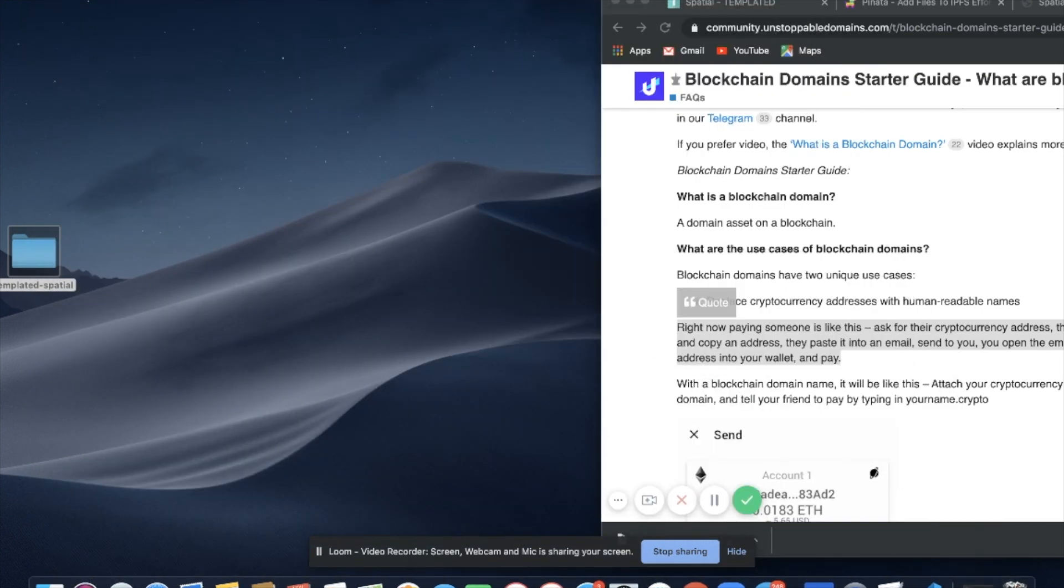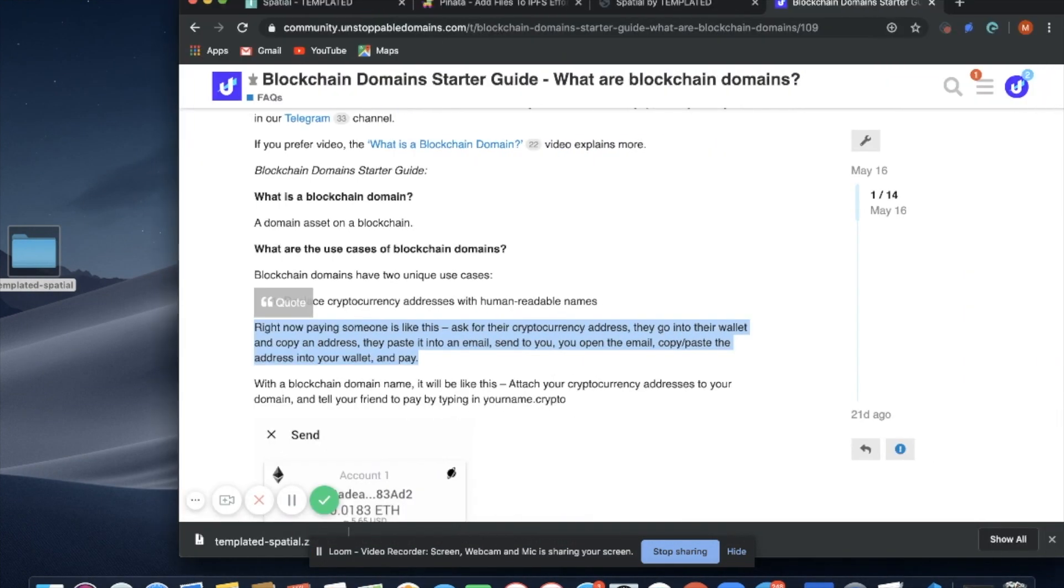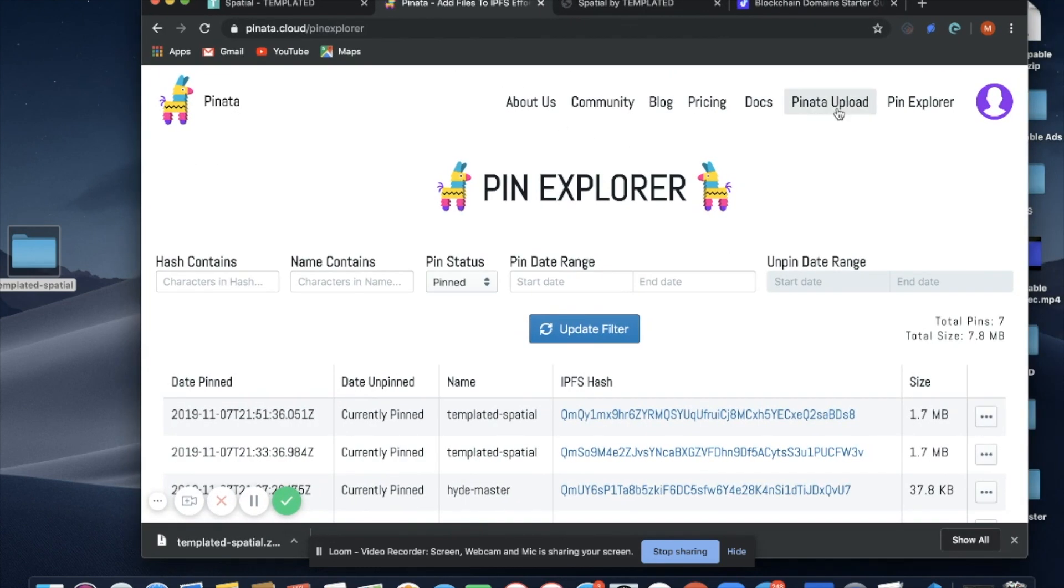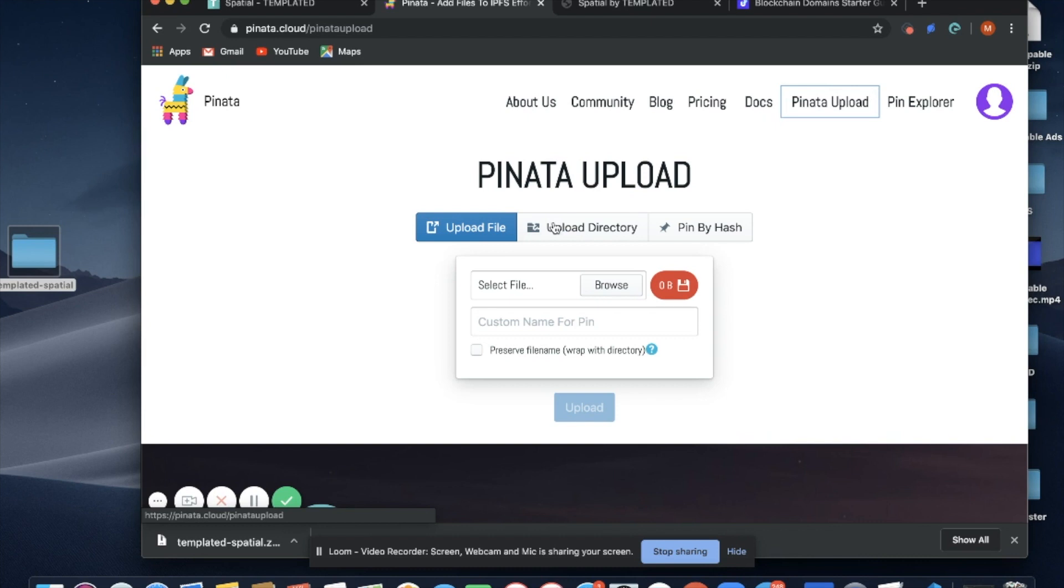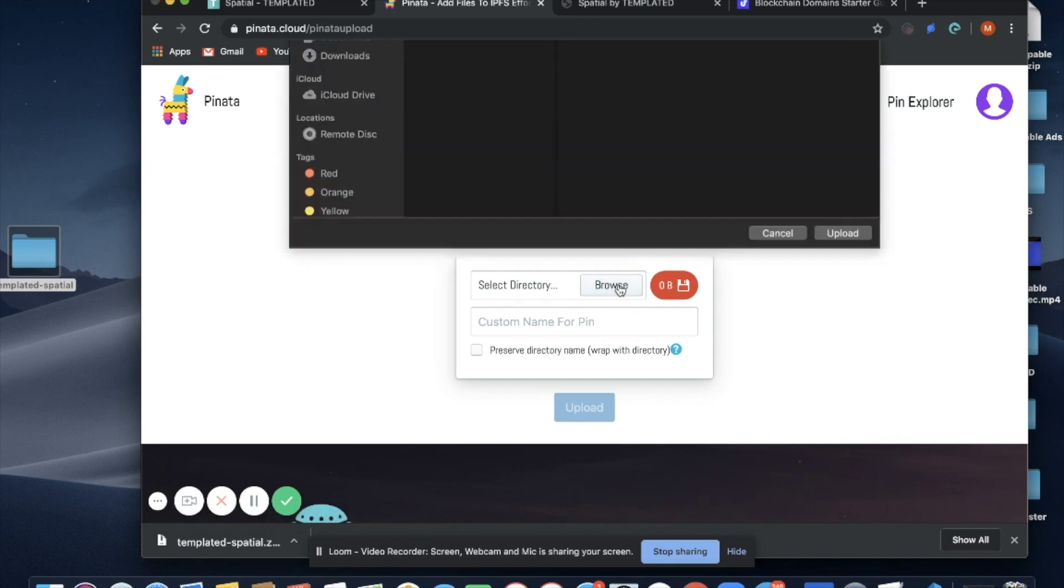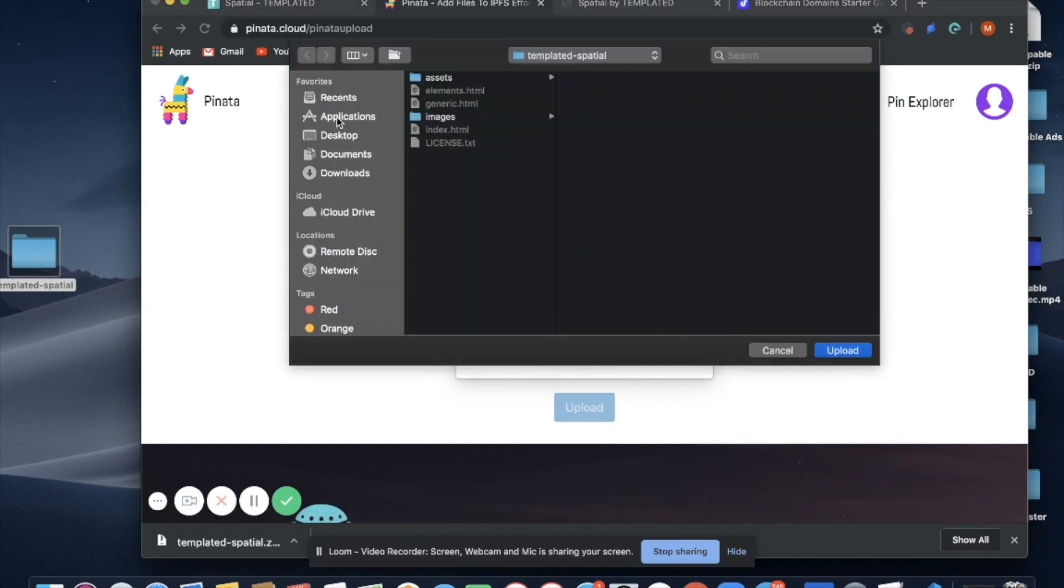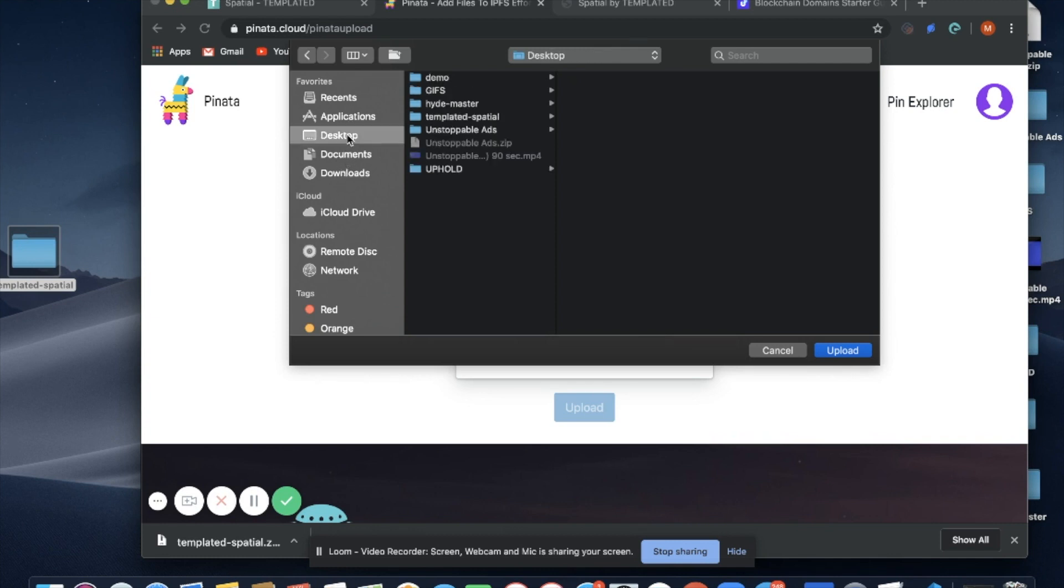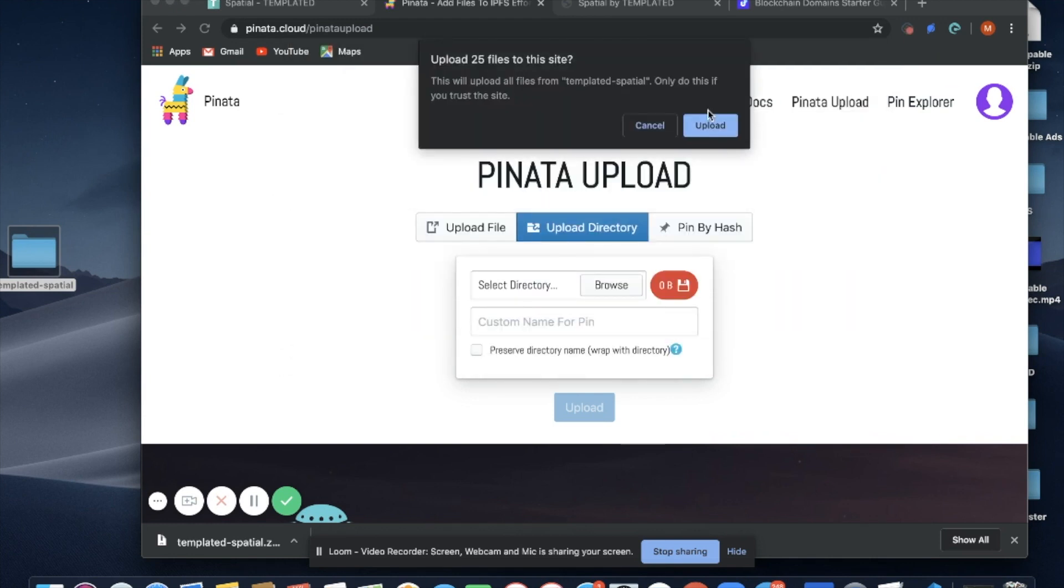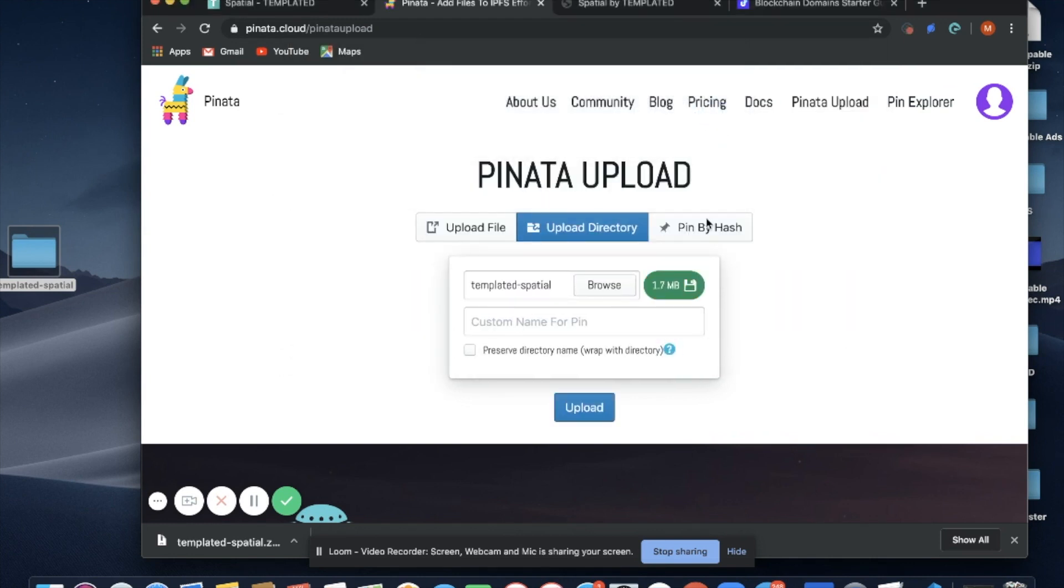I'm going to go over to Pinata, which we discussed in the first video. I'm going to go to Pinata Upload, I'm going to upload directory, and I'm going to upload this folder that I just saved.